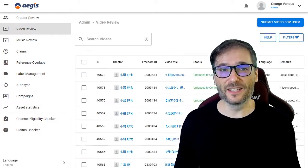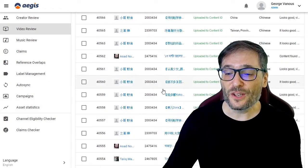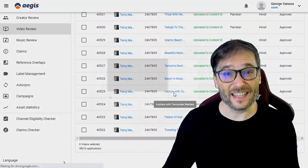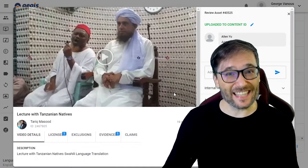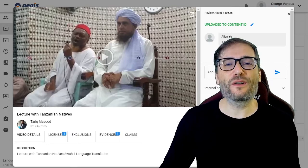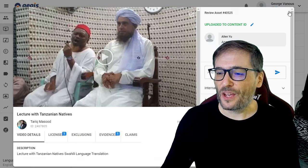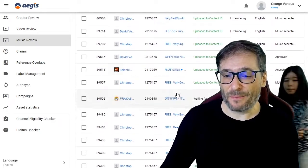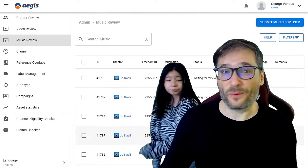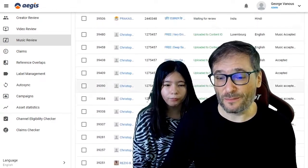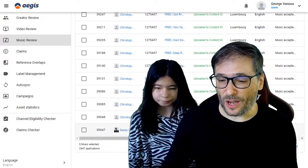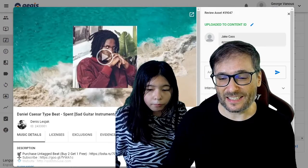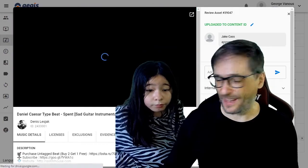Let me show you the details. Starting with original videos, you can submit your vlogs and original productions — like this lecture with Tanzanian natives — to the Aegis Content ID. You can upload your videos and your music. Here are the different tracks that we are protecting for original music, and we'll look at one example from Dennis, where he has a sad guitar instrumental. Let's roll it!